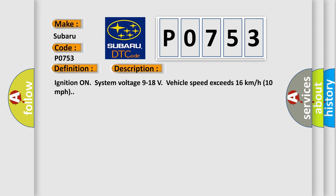And now this is a short description of this DTC code. Ignition on, system voltage 9 to 18 volts, vehicle speed exceeds 16 kilometers per hour (10 miles per hour).